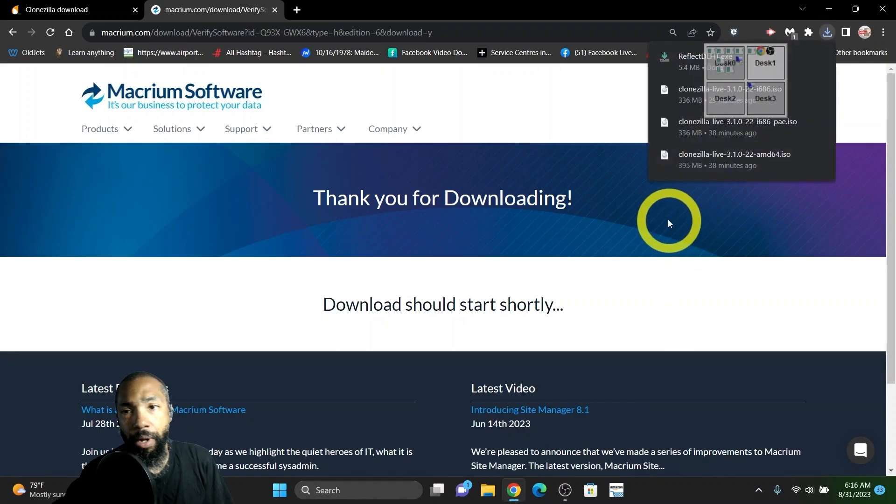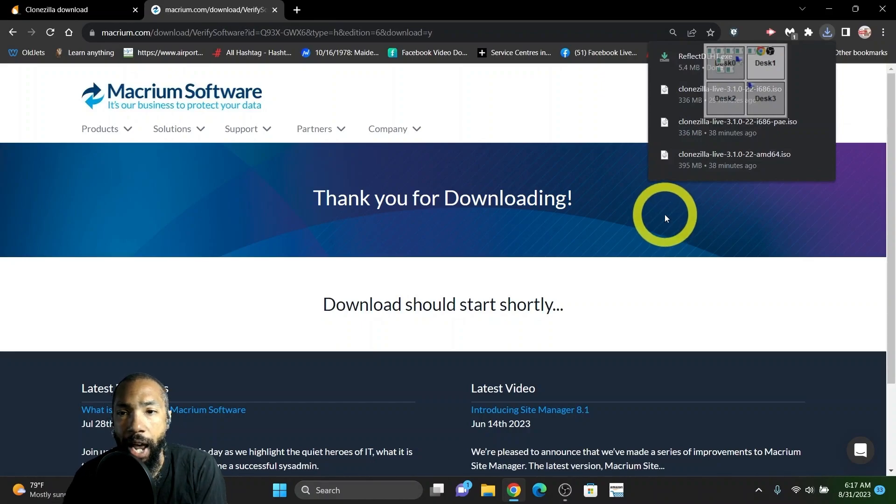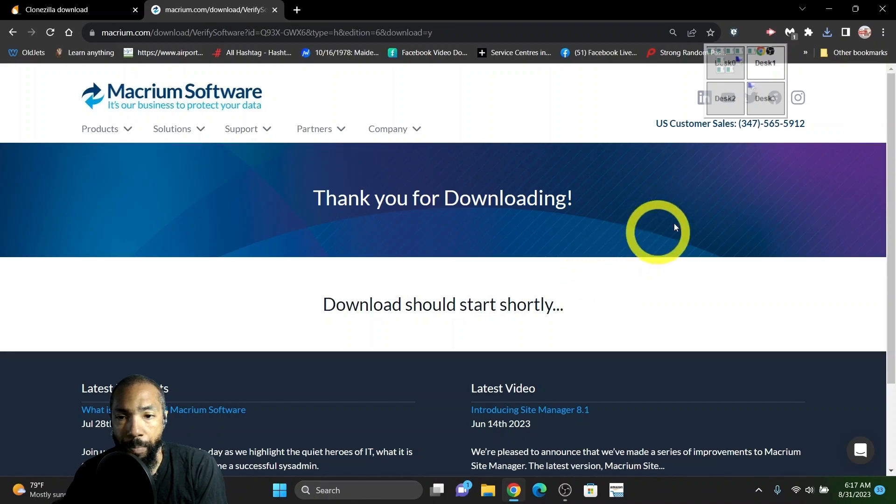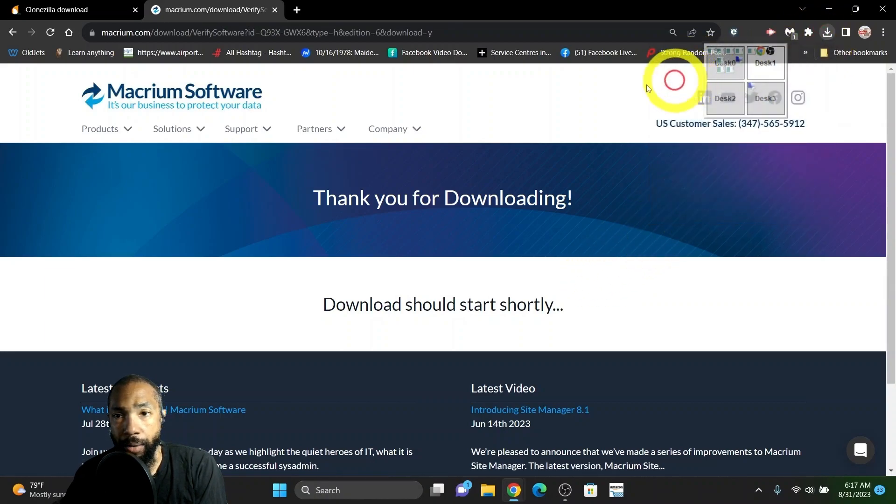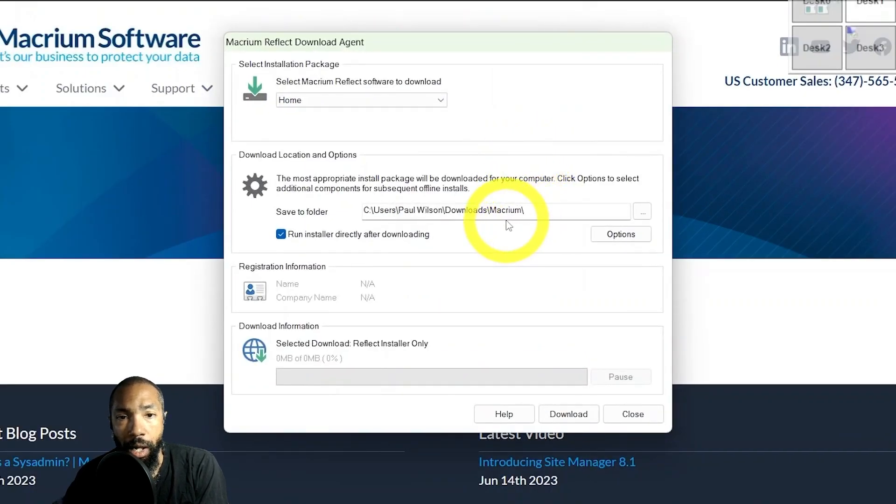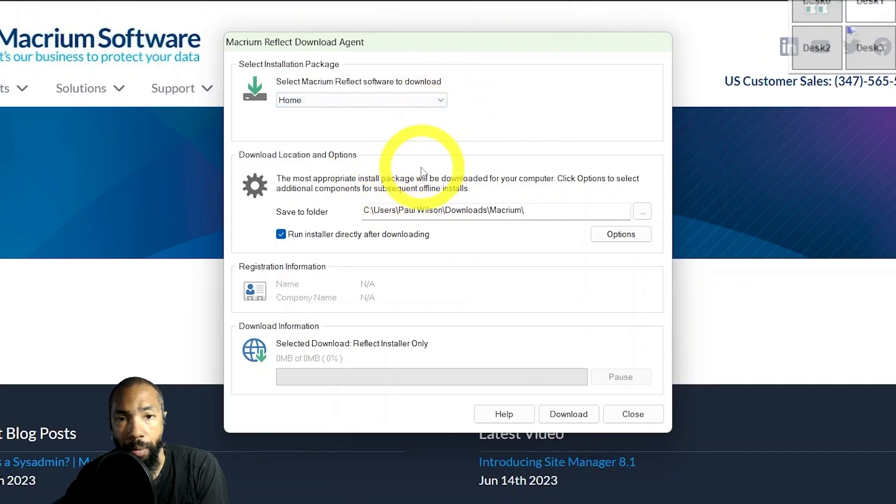I downloaded this free edition. What essentially happened was that I ran the installer. This one you have to actually install. It gives you the option to do the home edition. I selected the home edition.